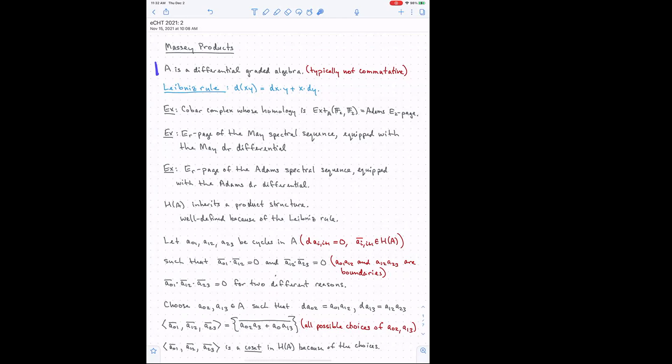The situation is that A is some differential graded algebra. What you should have in mind here is something that is not commutative — typically the interesting differential graded algebras that arise in stable homotopy theory are not. A differential graded algebra is a graded vector space with a graded ring structure and a differential, and that differential satisfies the Leibniz rule. Notice I'm just writing plus here — we're working mod two today, so I don't have to worry about all the annoying minus signs.